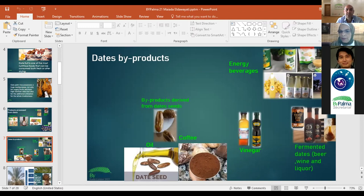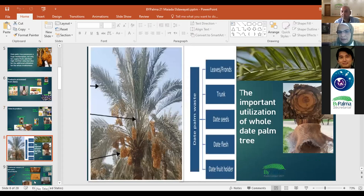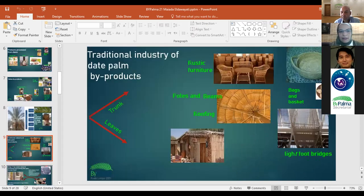There is also the important utilization of the whole date palm tree. There is a huge amount of date palm waste from fronds, trunk, date mesh, and date fruit holders. There is a traditional industry from date palm by-products — from the trunk or leaves — like rustic furniture, poles and pins, roofing, and lightweight building bricks.